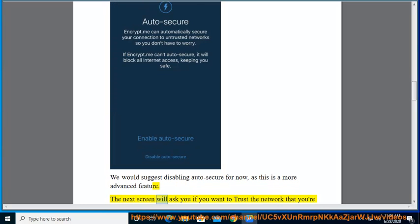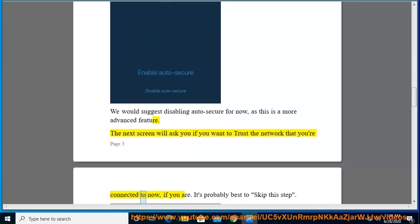The next screen will ask you if you want to trust the network that you're connected to now. It's probably best to skip this step.